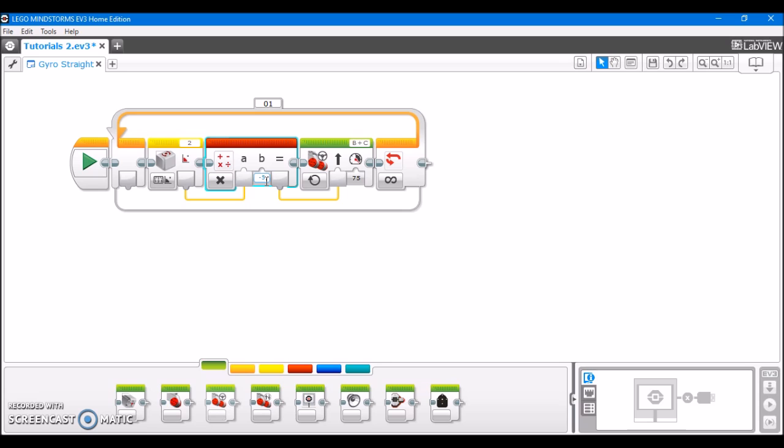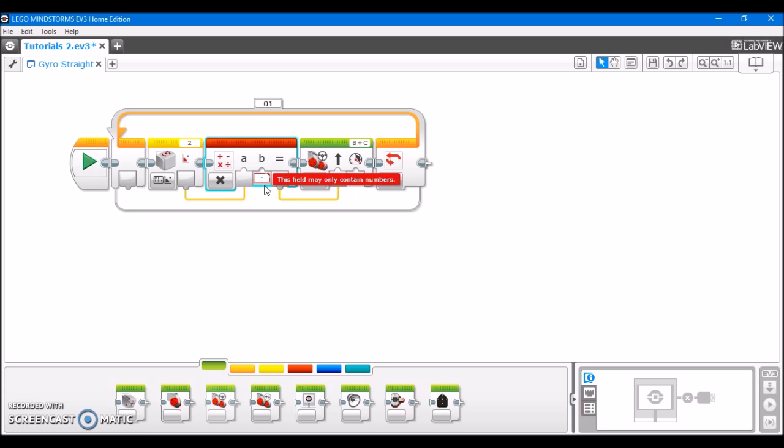And if you make this farther from zero, let's say negative 50, which is just a really big number, that's going to make much sharper corrections. And you can just play around with these settings until you get the tuning that you desire for your robot, but I recommend starting with negative 10.